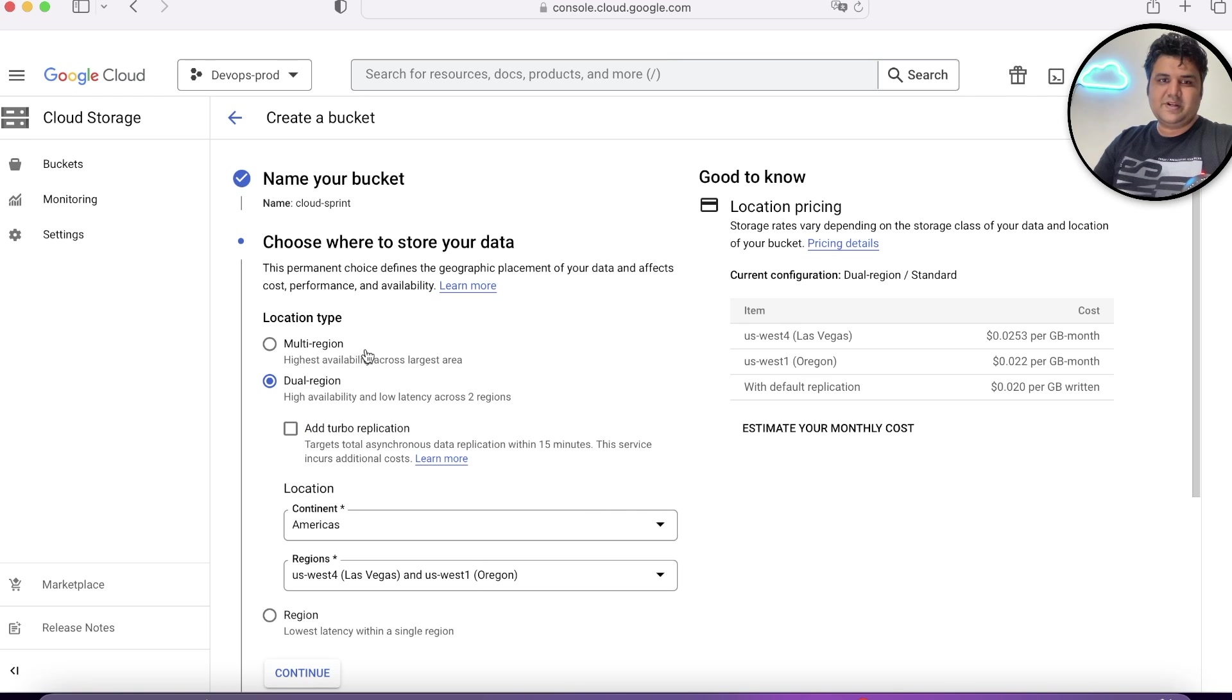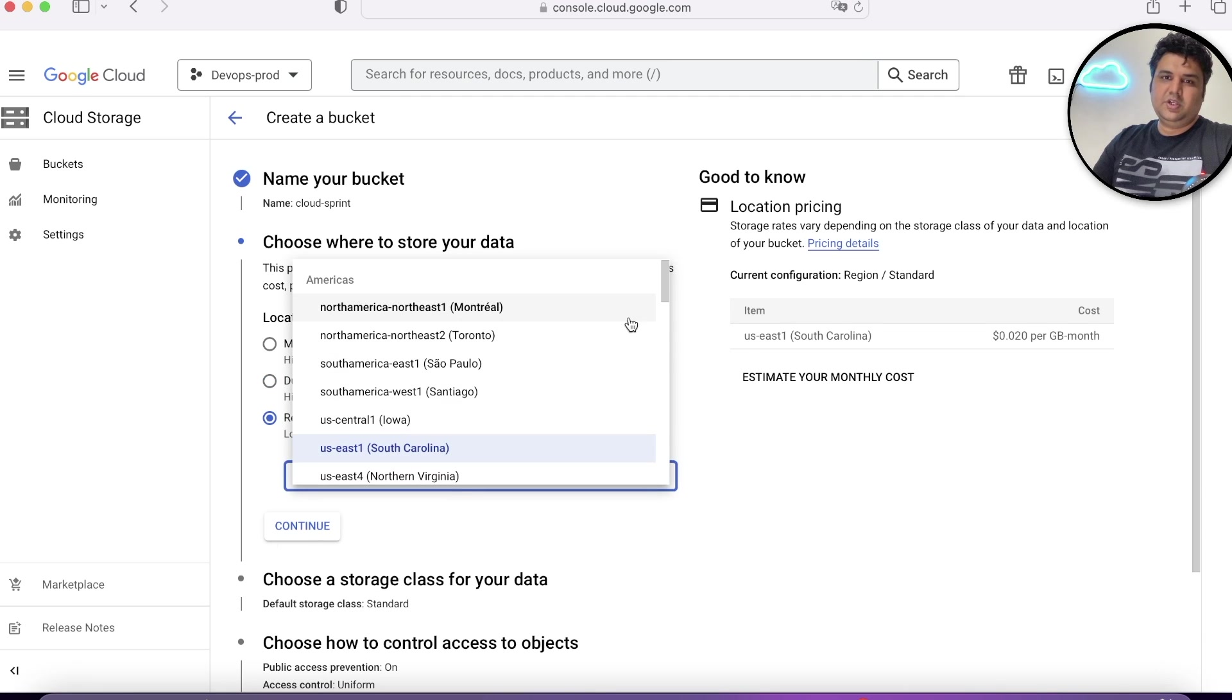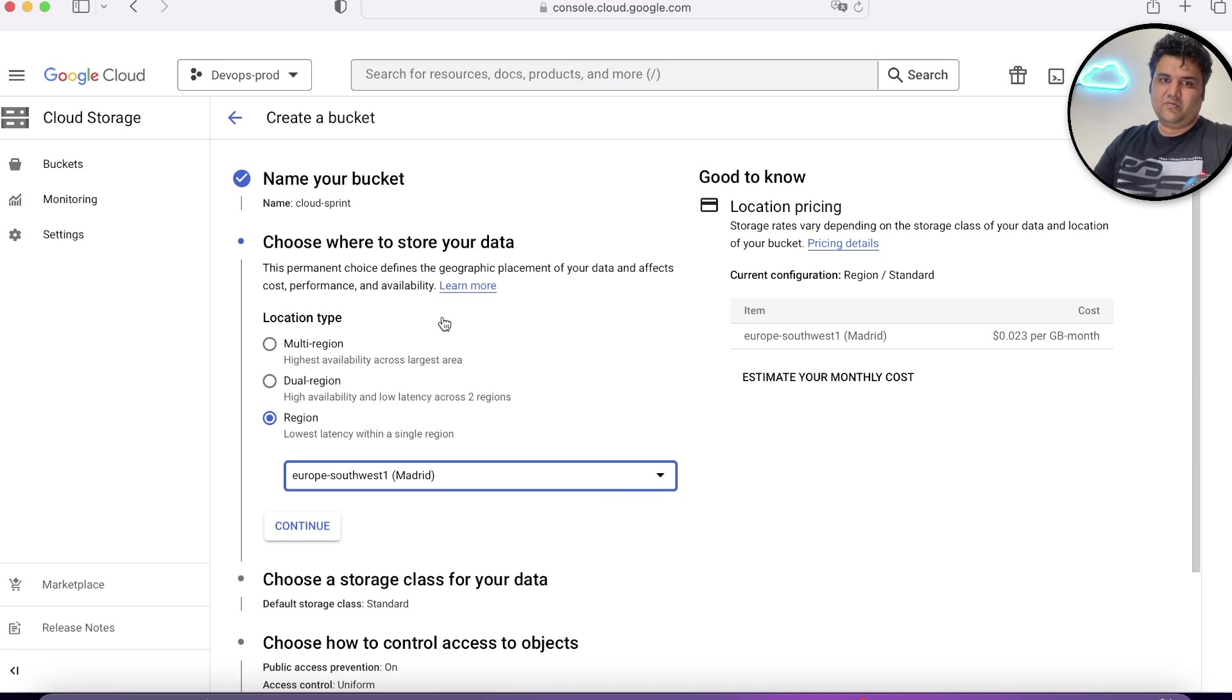You understood what is multi-region, what is dual-region? The cheapest option is regional.